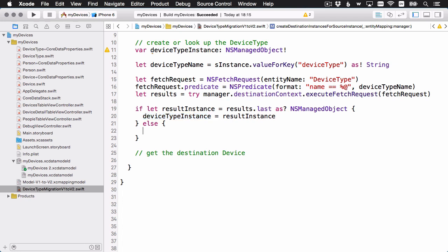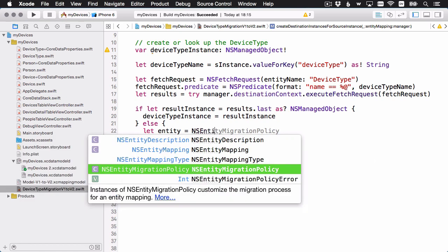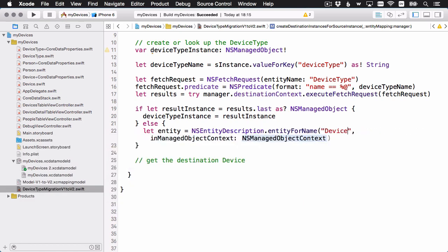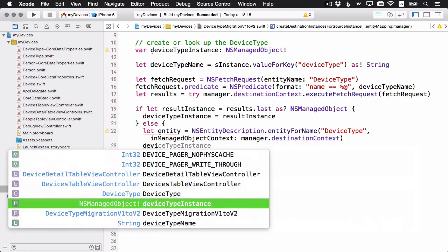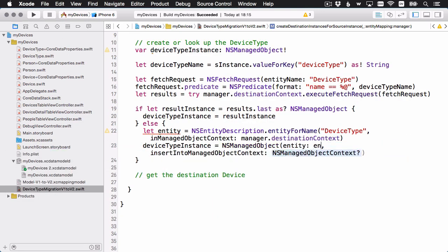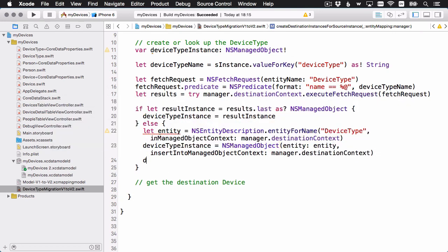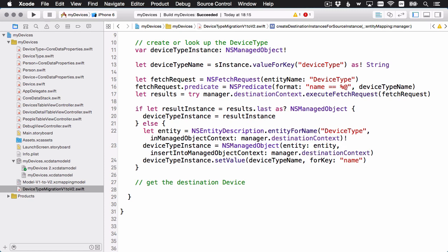If we don't find it, that means this is the first time we're coming across this device type — an iPhone, a watch, or whatever — and we actually need to create it. We get an entity from the destination context, create a new NSManagedObject, set the name, and hold onto the reference.